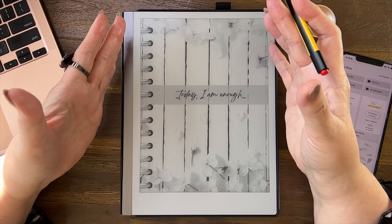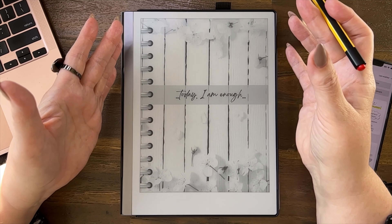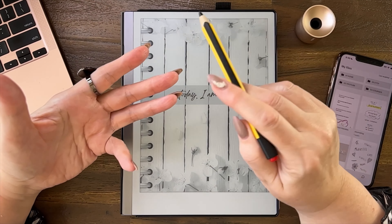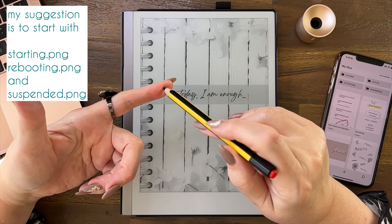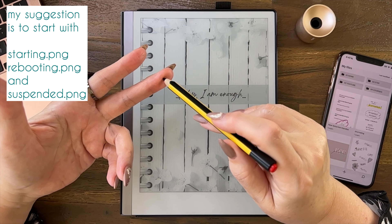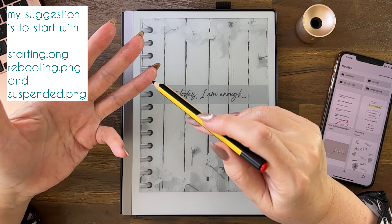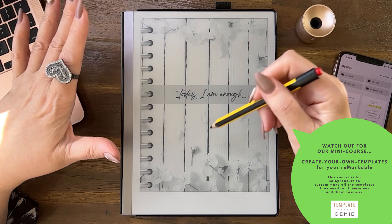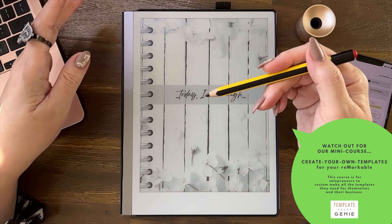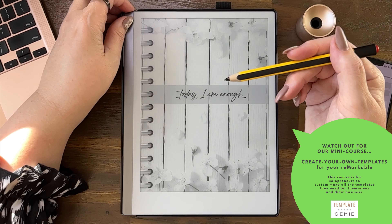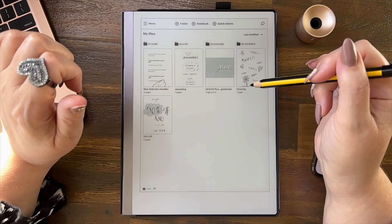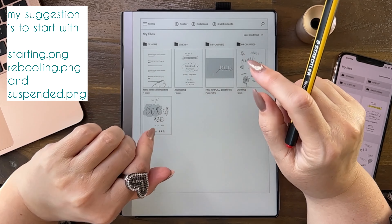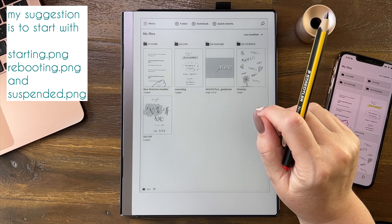I would just recommend, if you're wanting to customize this, just pick three: starting, rebooting, and suspended. Yeah, I just thought I'd show you those three file names.